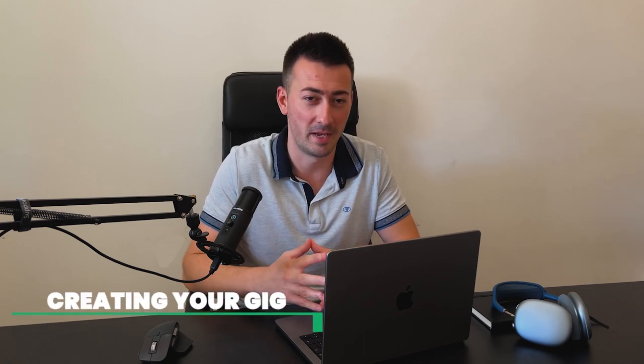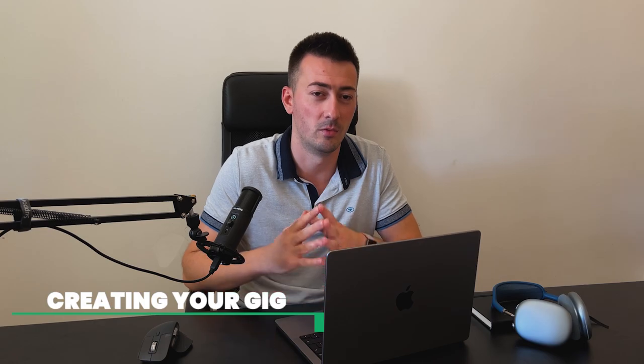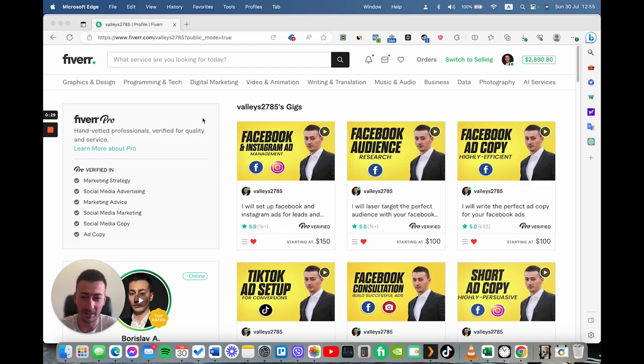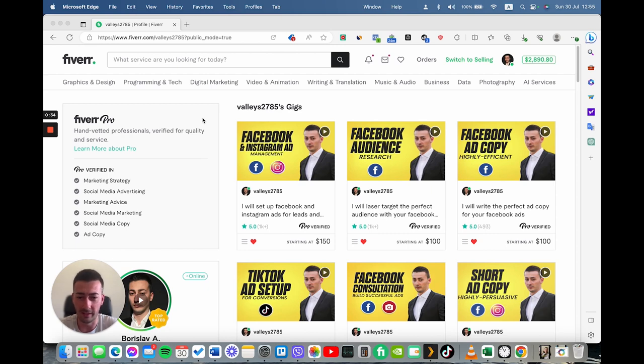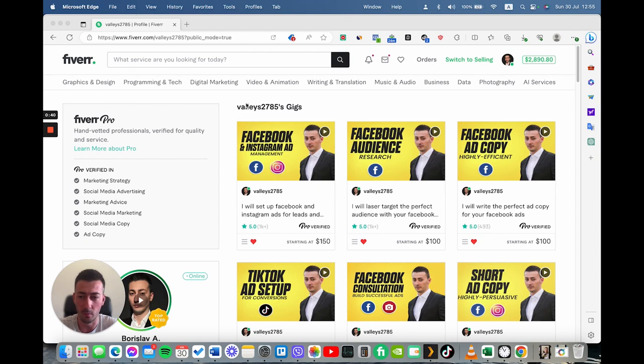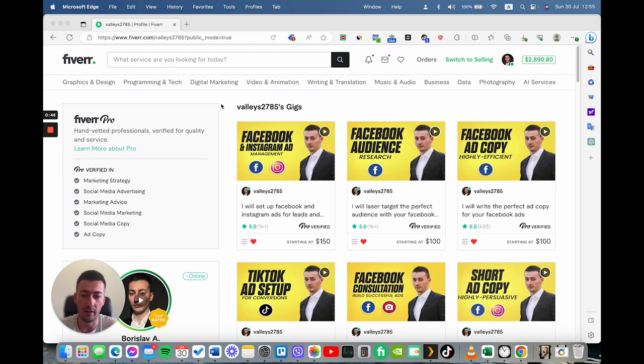When you find something missing and when you find something where you can provide value, then it's time to create your gig and optimize it in the best possible way. So let's get started. First of all, we have to examine what are the most important things that you need to change that will actually make sense and make your gigs convert more.